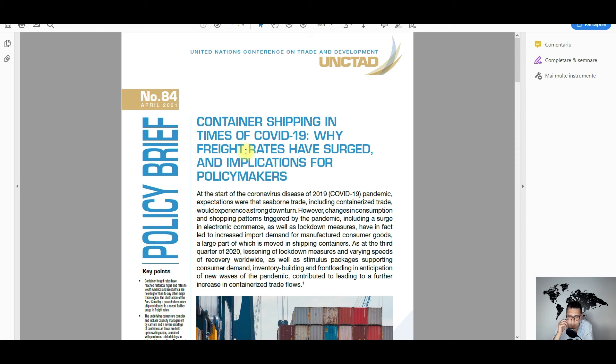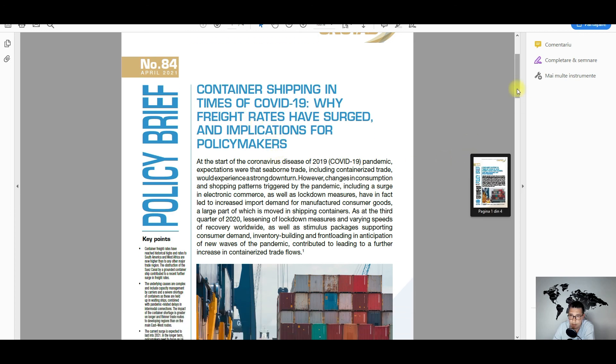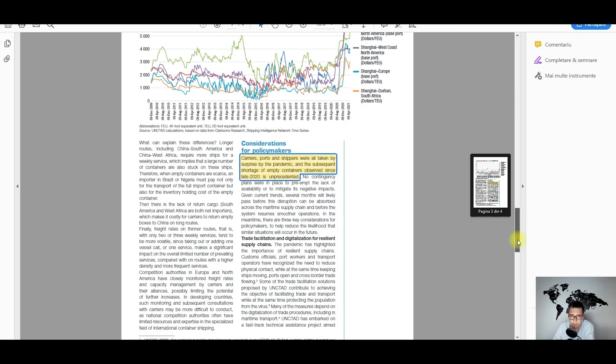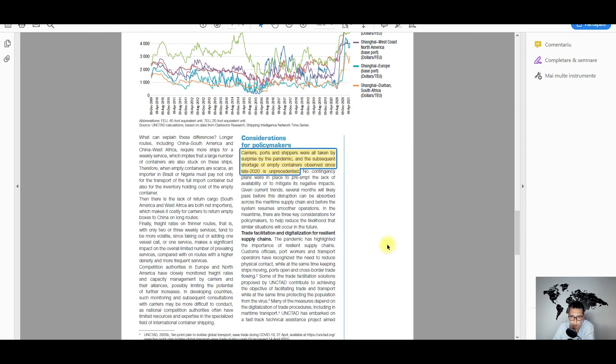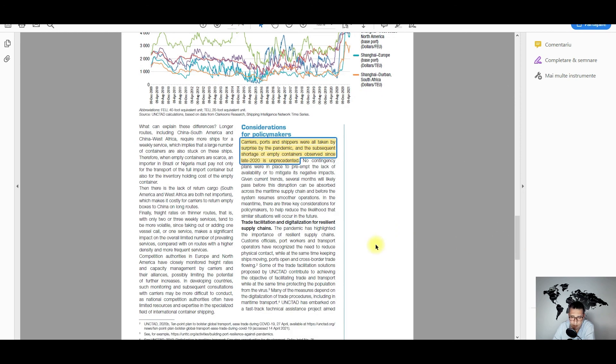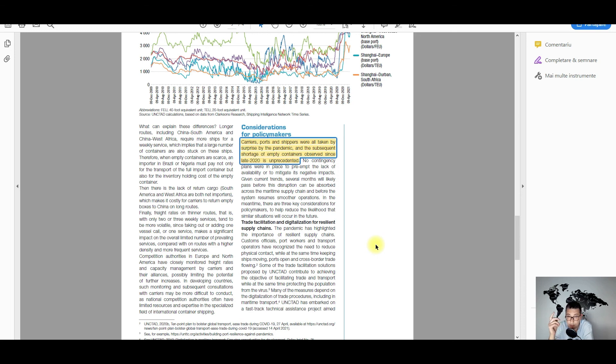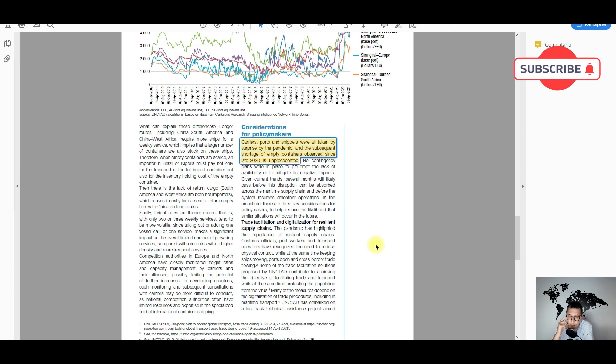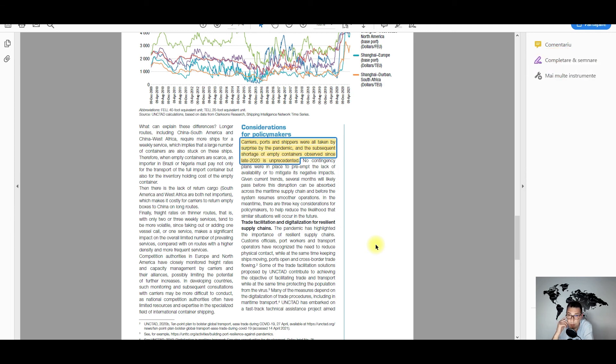But also some considerations, especially for policy makers. From my perspective, what's really interesting to see is how the competition authorities, especially from the United States and Europe, will address this issue and what they will find. I'm enthusiastically waiting for this development.